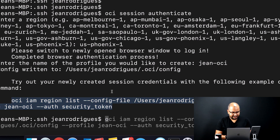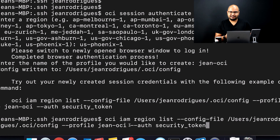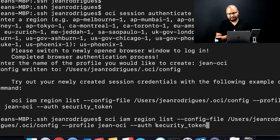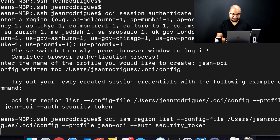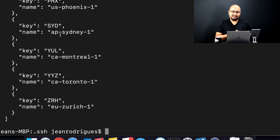Let me explain what that example command does. 'oci' is the executable, then you specify the service type — in this case 'iam' — then 'region list' to list the available regions. Next you provide the config file path which has the authentication token, the profile name ('jean-oci'), and the authentication method — token-based. Once you hit Enter, the response comes back with all the regions listed, which means the communication between the CLI and the OCI API is working fine.